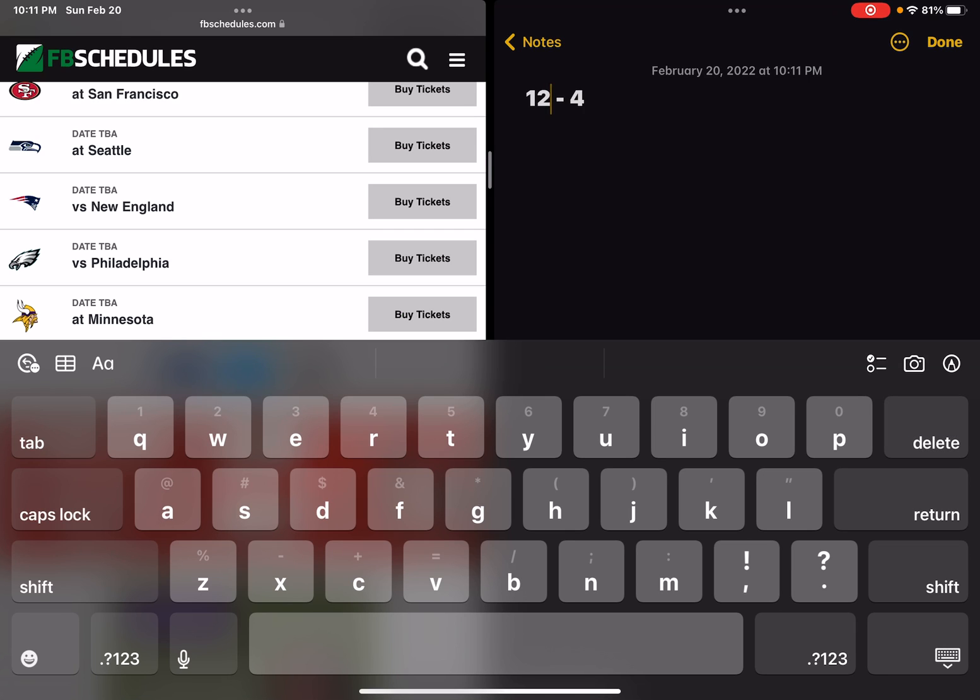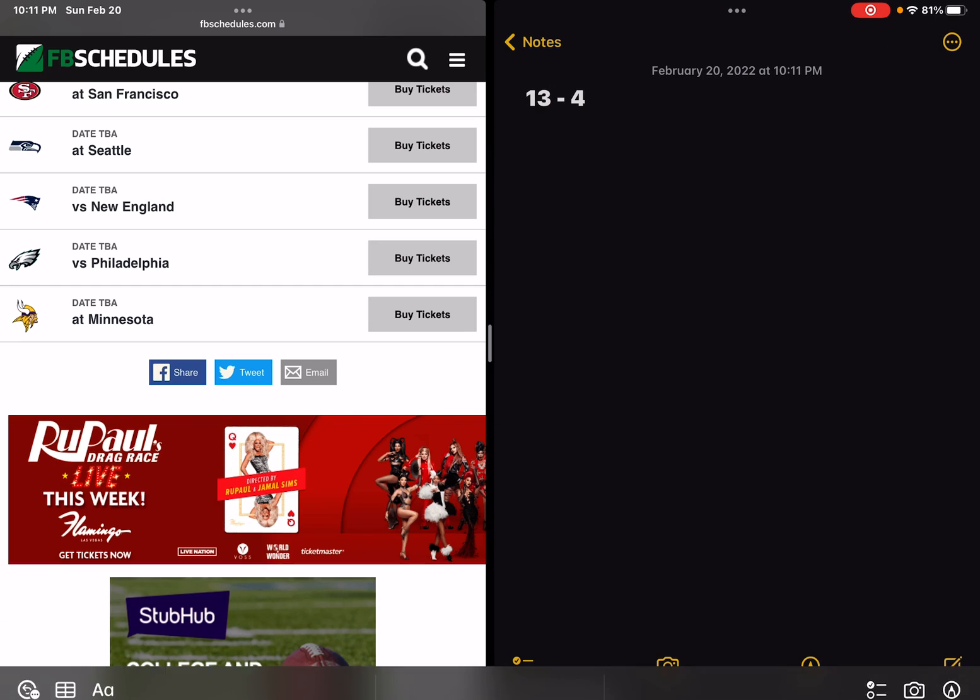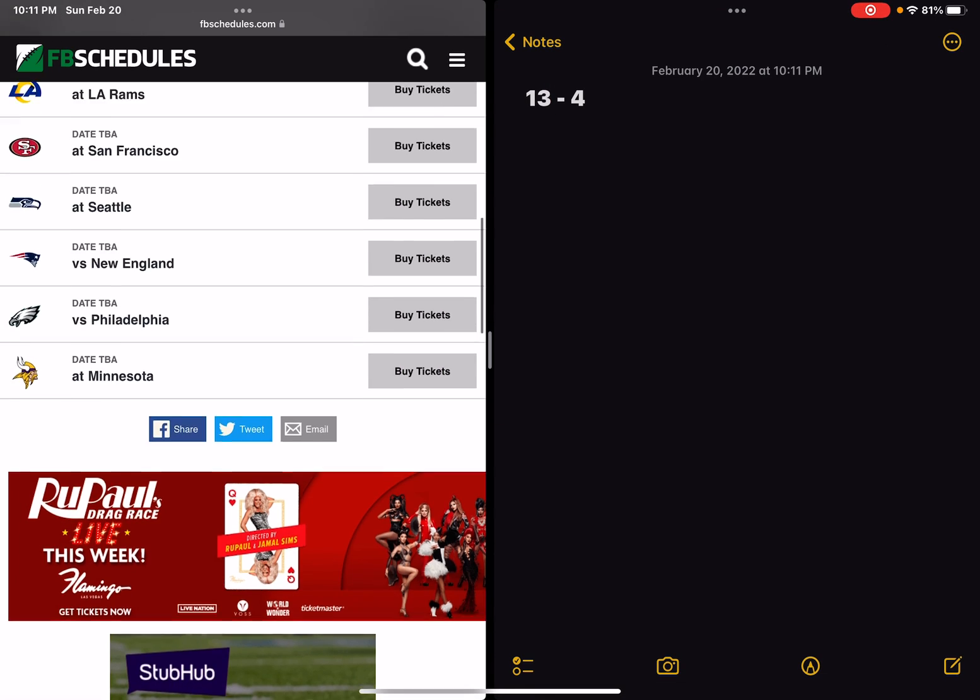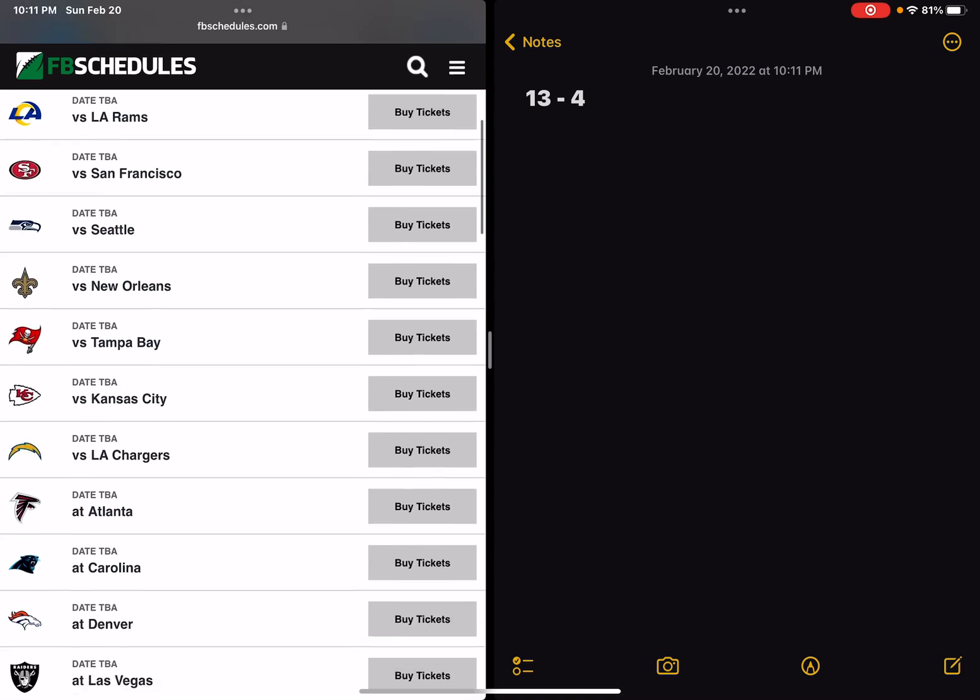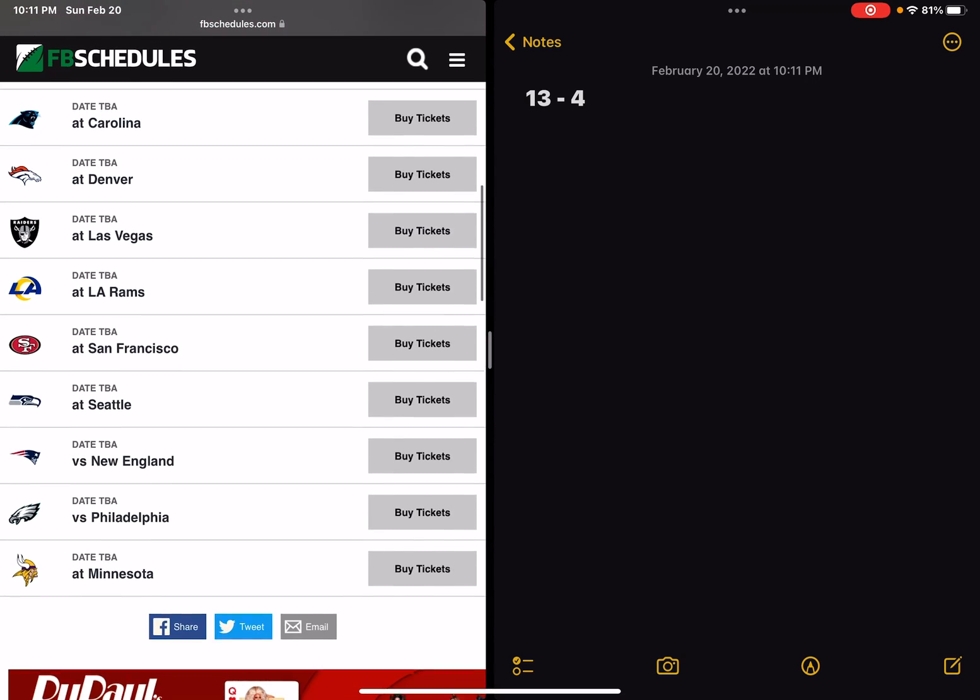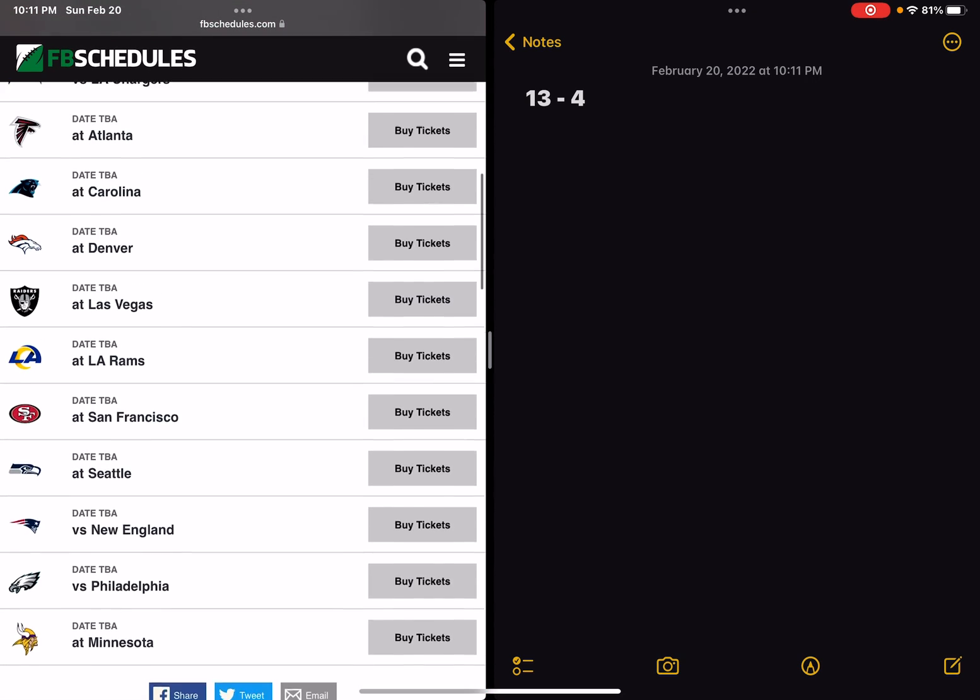This is like a 50-50 for Minnesota, so I'm just going to say they're going to win it. So their final record should be 13 and 4.